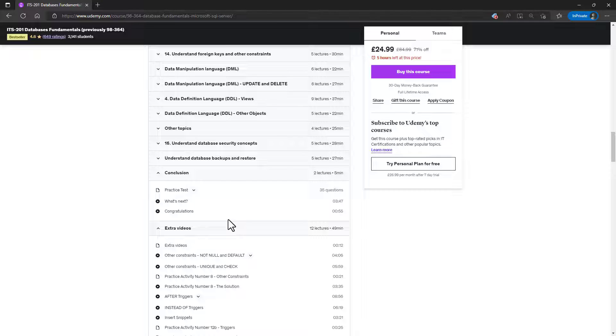There is also a practice test near the end. And I've also got extra videos for all of those topics which have been removed from a previous version of the exam, the 98-364, but which are useful.